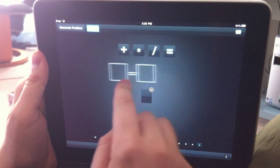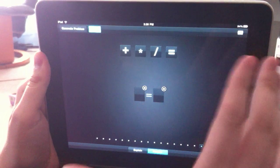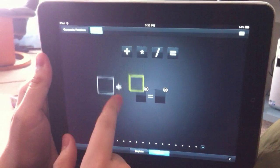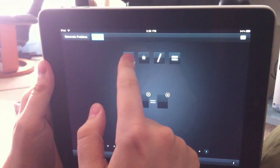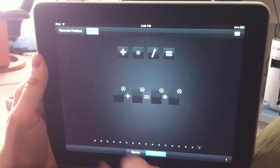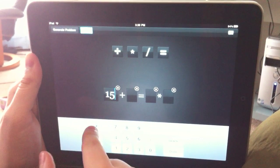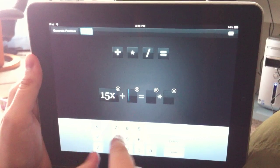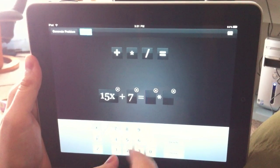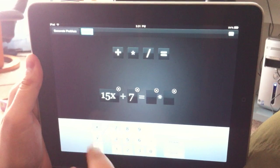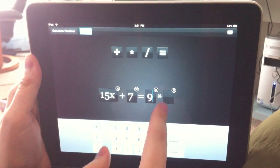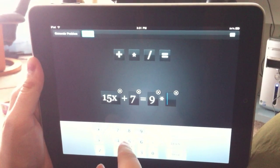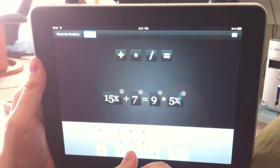You just drag the symbols down to construct it. So, let's say we're going to have 15x plus 7 equals 9 times 5x.